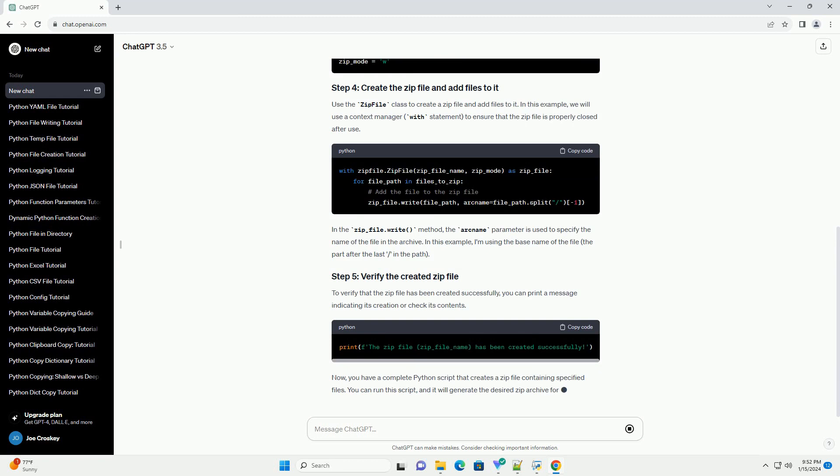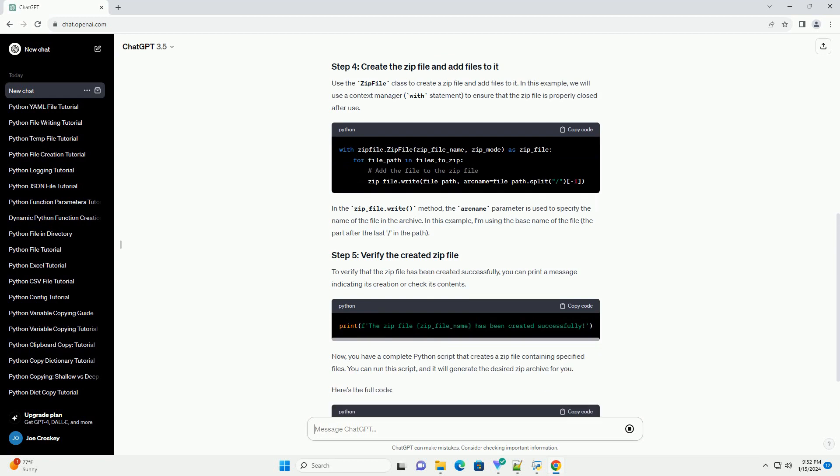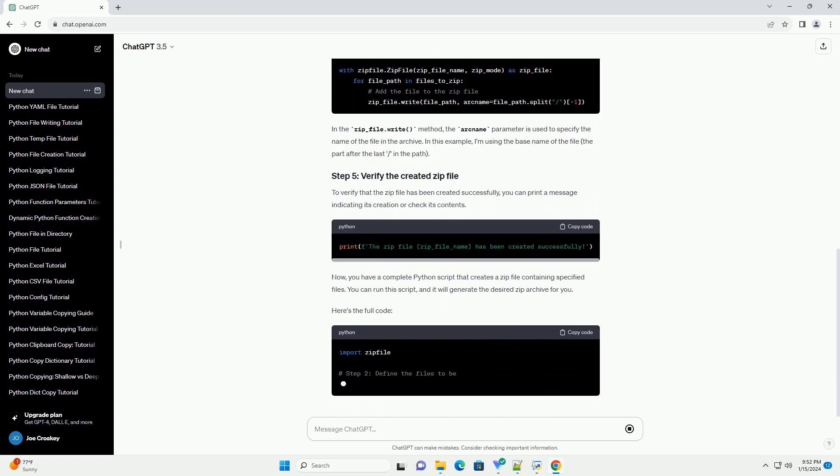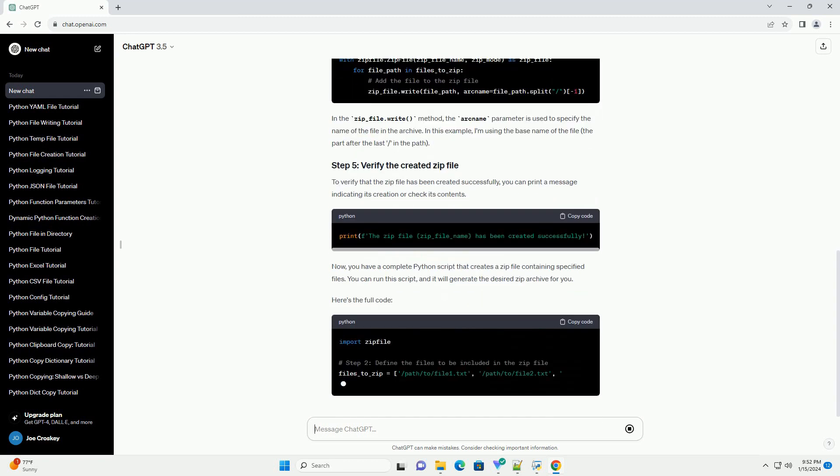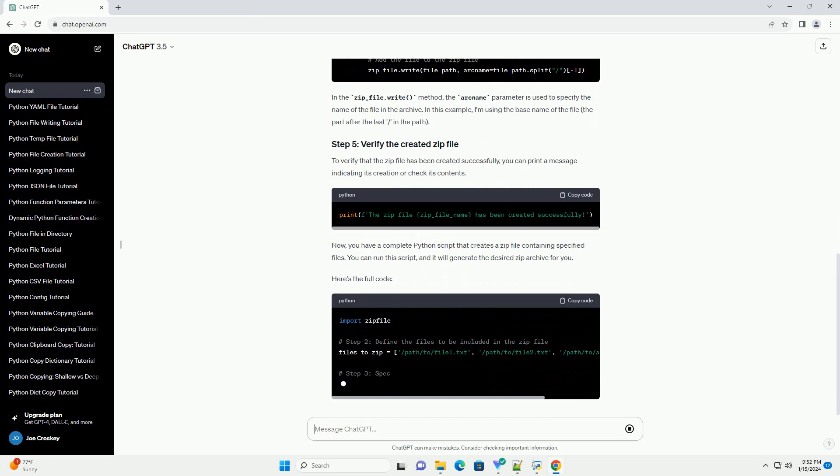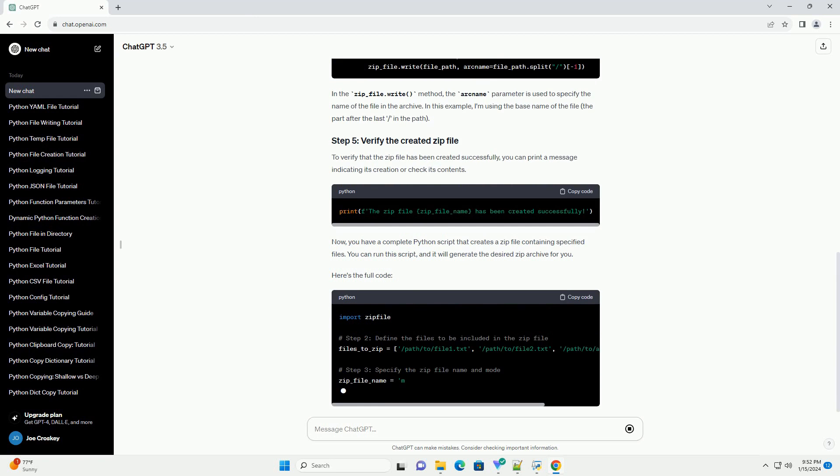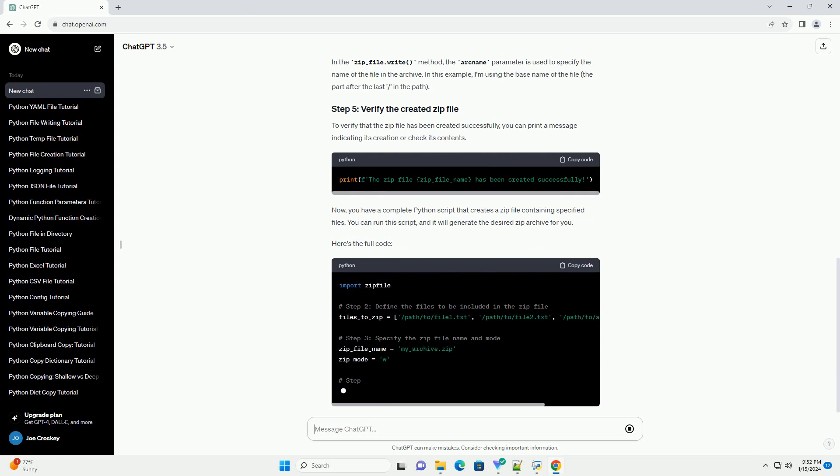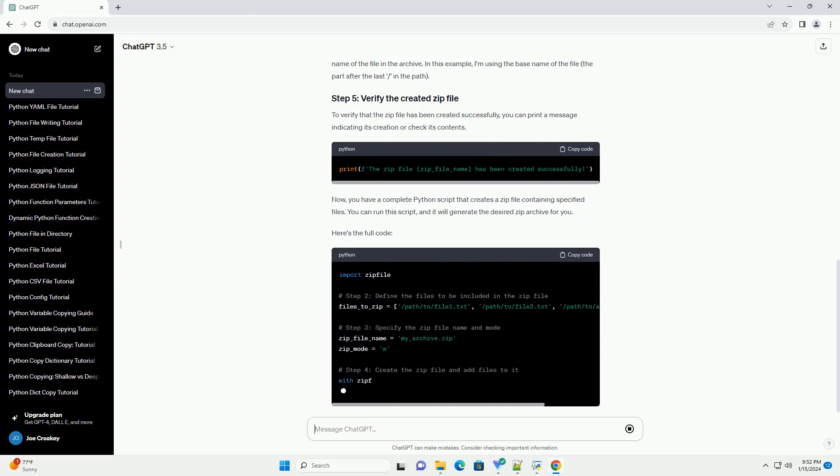The modes include W for write, A for append, and R for read. For creating a new zip file, use the W mode.